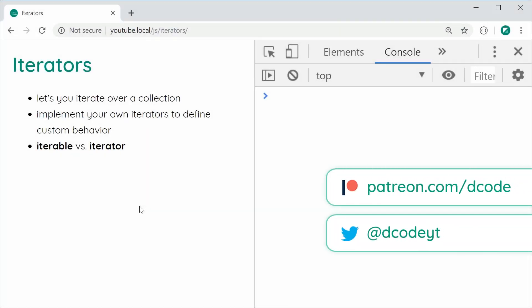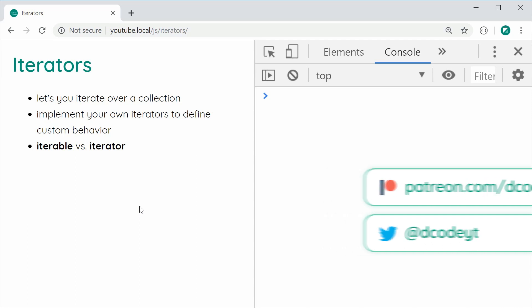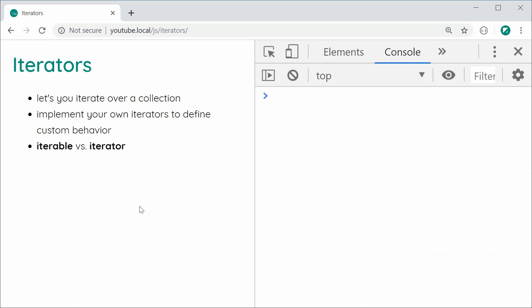Hey guys, how are you going? In this video I'm going to be showing you how to use iterators in JavaScript and how you can use them to improve your JavaScript code. I'm also going to be showing you how to create your own iterators to define custom behavior, which can of course be useful in certain situations.